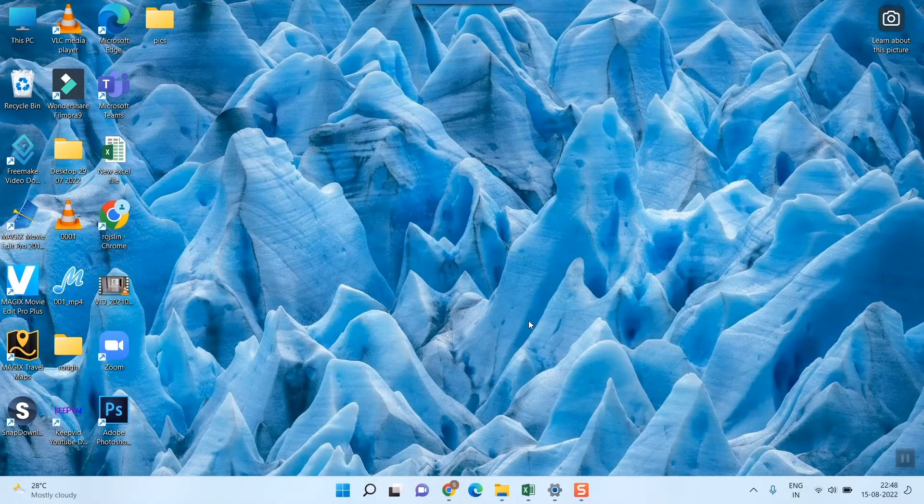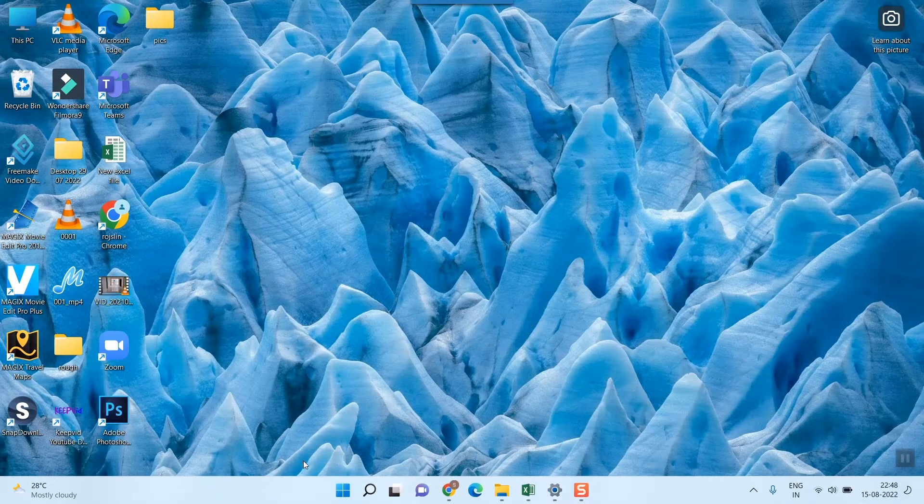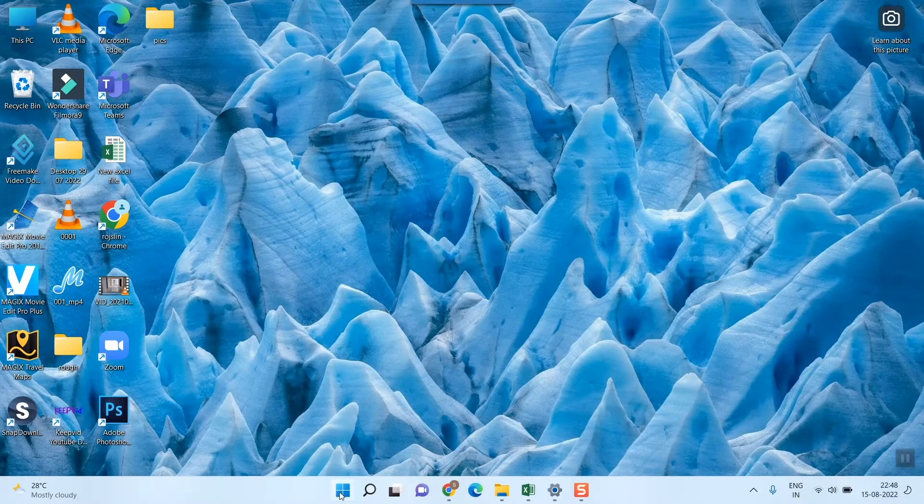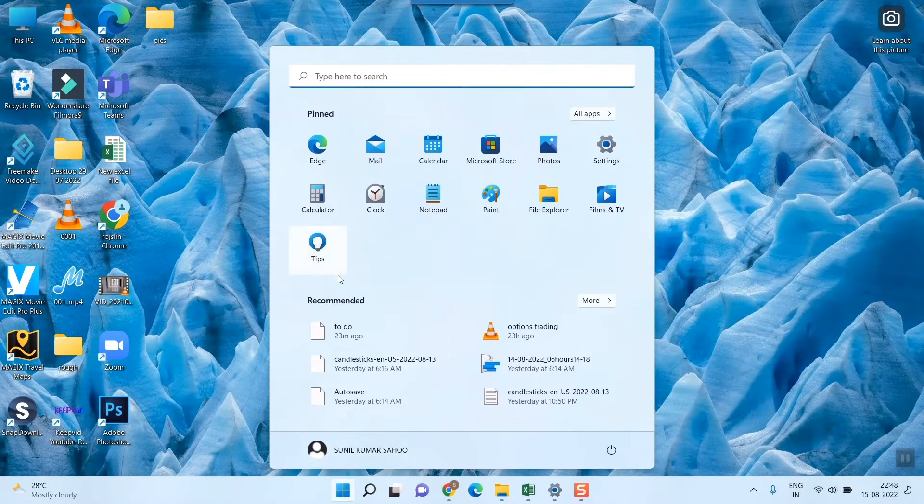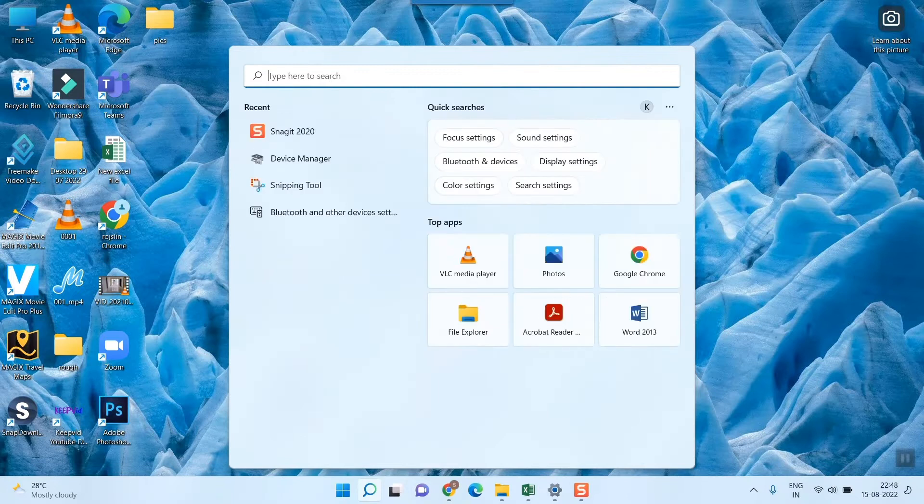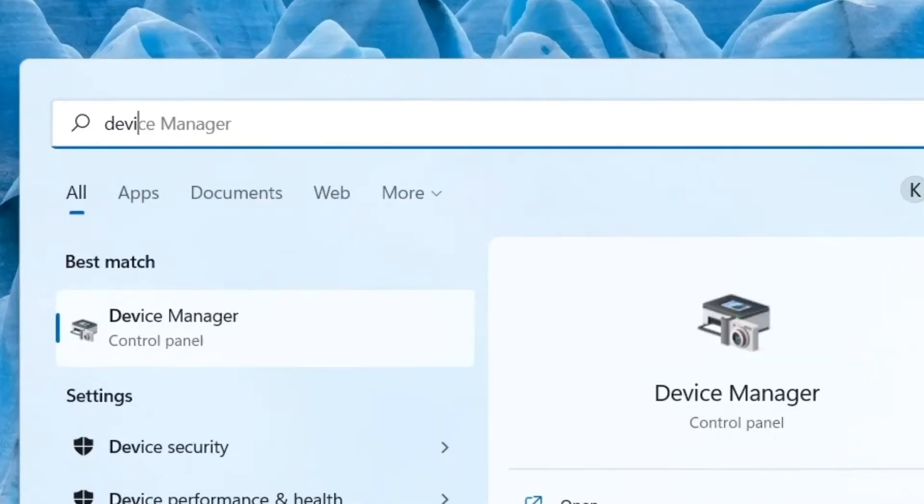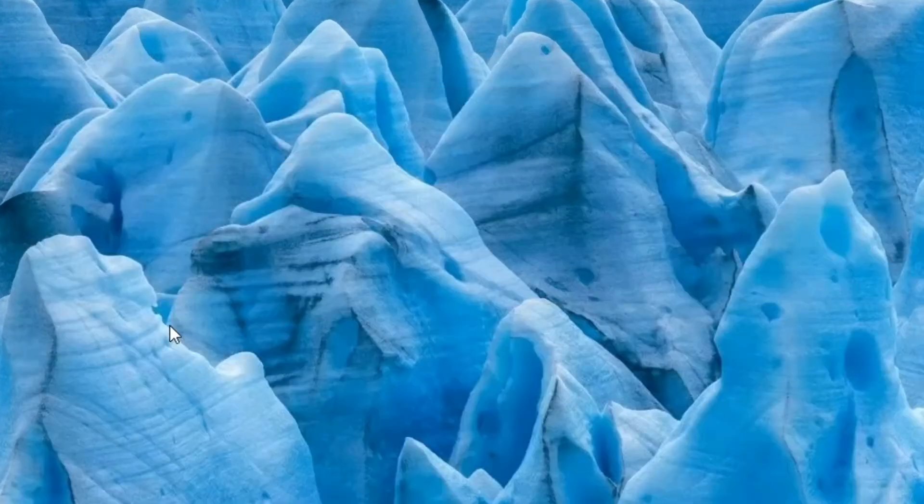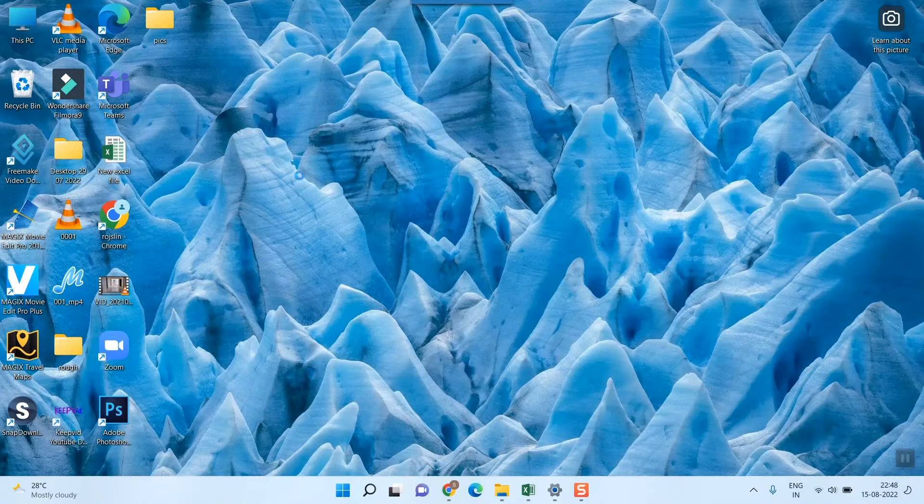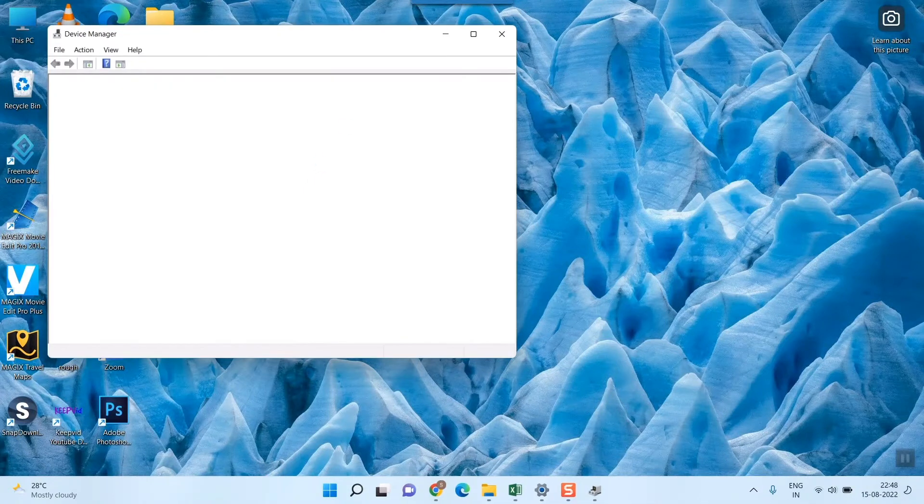After that you can also go to Device Manager. For going to Device Manager, you can simply type here Device Manager, or you can go to Control Panel and go to the same place as well.